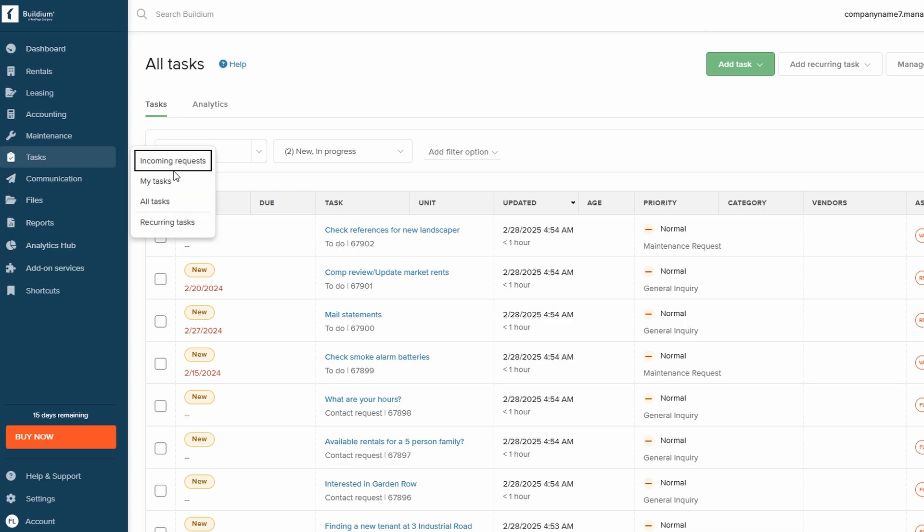Buildium makes it easy to stay on top of important actions by providing a dedicated task management section. Whether you need to follow up with tenants, schedule maintenance, or complete other administrative duties, the Tasks section helps you stay organized and ensures that nothing falls through the cracks.